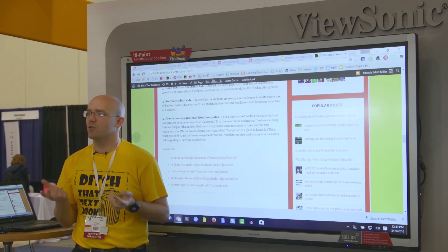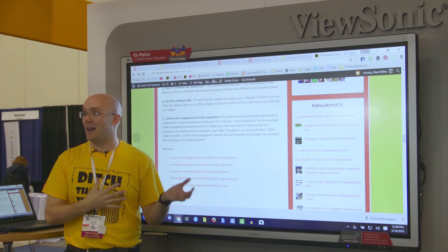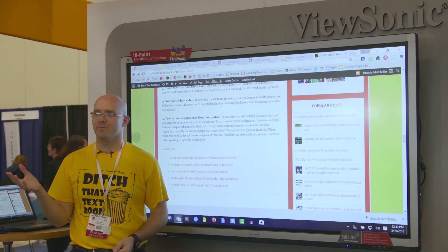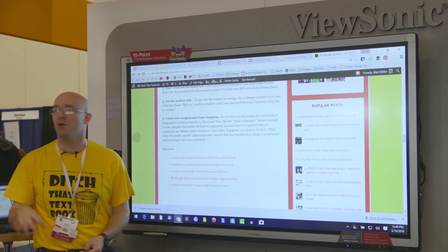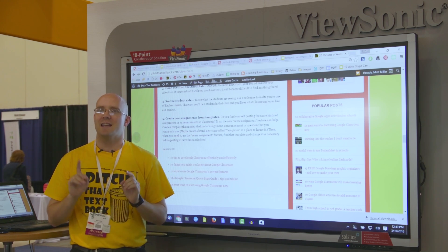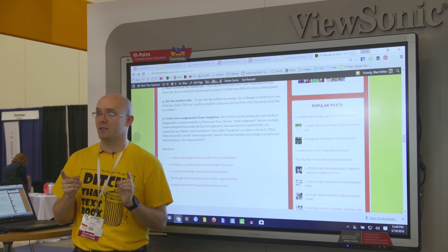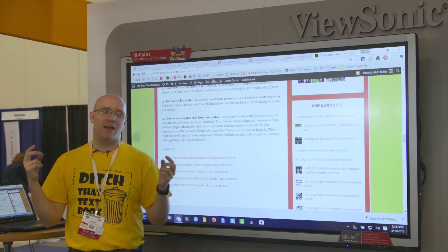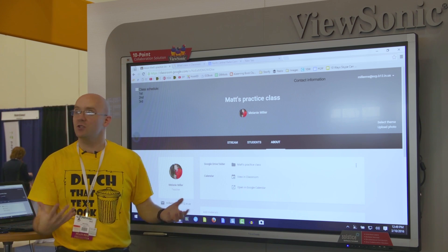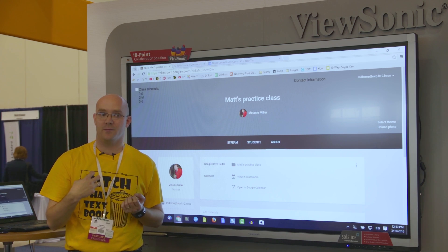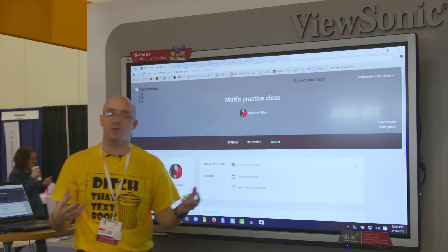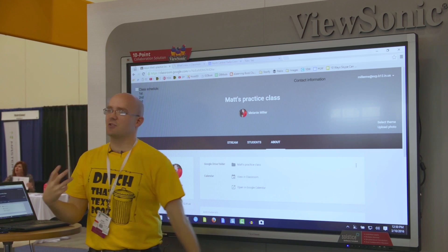Tip four: see the student side. If you've ever tried to give instructions on how to use Classroom to students, it's hard when you don't know what it looks like to be a student in Google Classroom. Here's the trick: partner up with a colleague in your school or district. Have both of you create a practice class, then invite your colleague into your class as a student, and have them invite you into their class as a student. That way you can actually see what the student experience looks like.